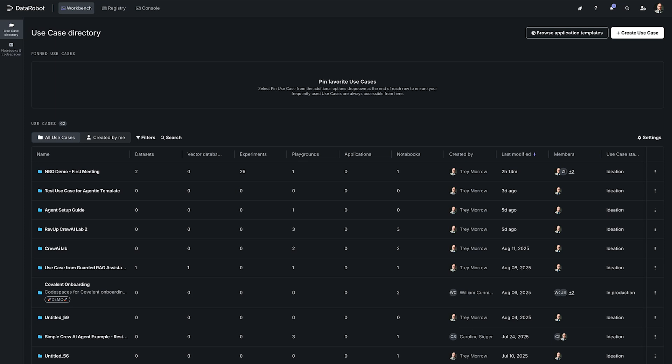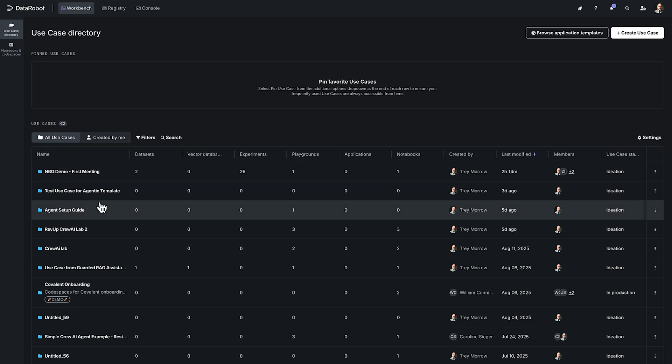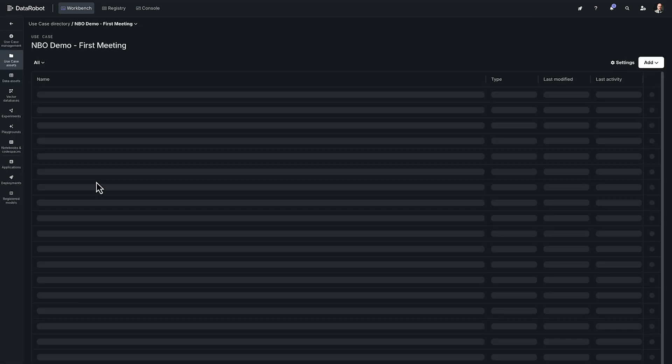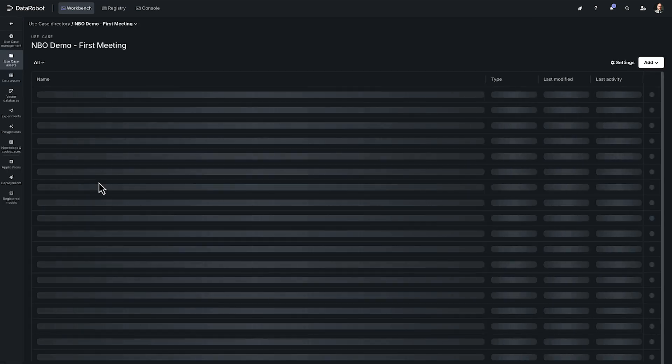Workbench is organized by use case and each use case contains the datasets, the vector databases, playgrounds, models, and notebooks and applications for all of your projects. So everything for each of your use cases or projects is going to be located in the workbench.